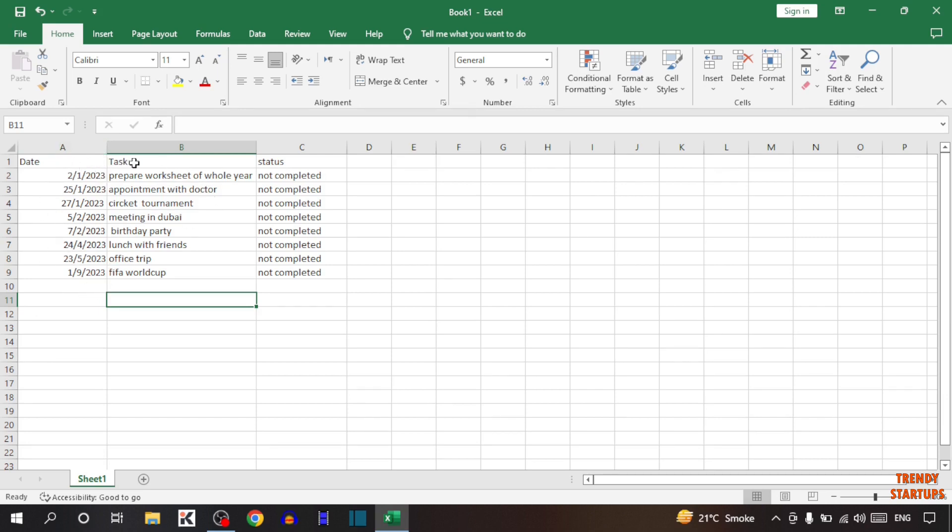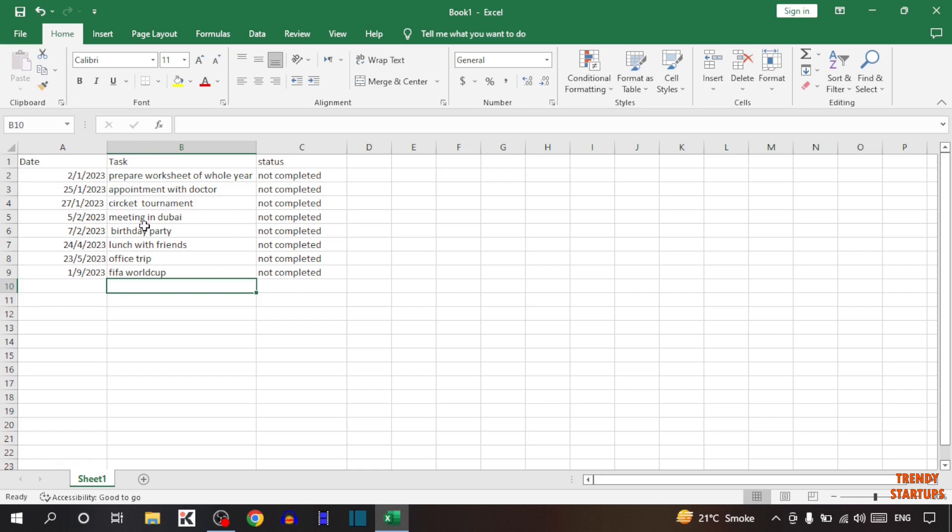In task I have written all the tasks that I want to complete. In status you have to type whether the task is completed or not. In my status you can see it says not completed. This is how you can make a to-do list.